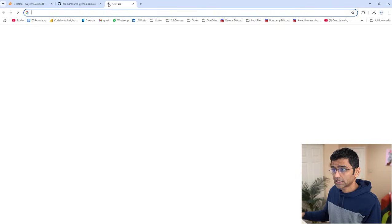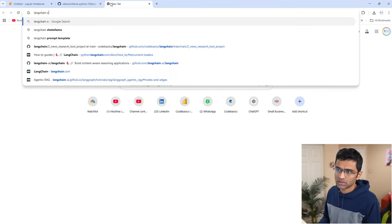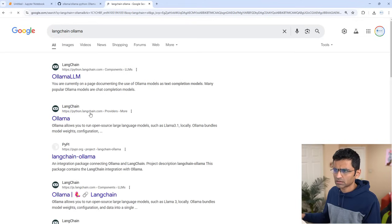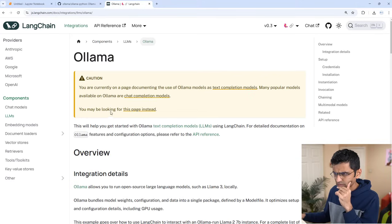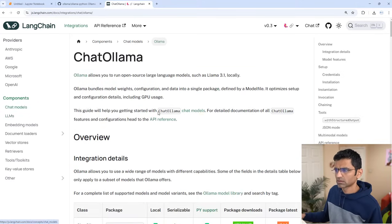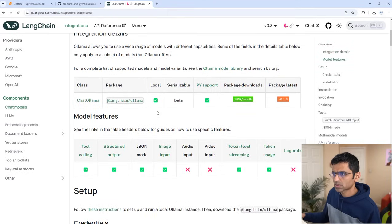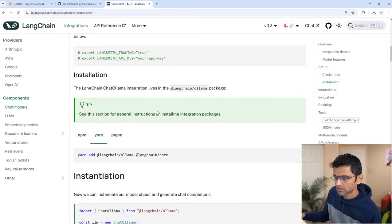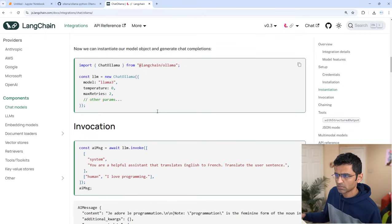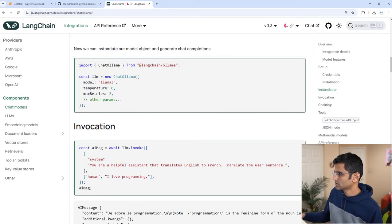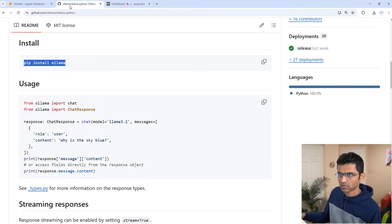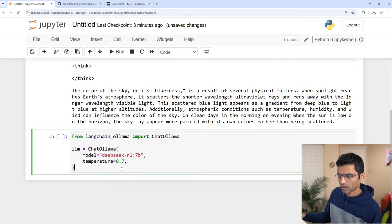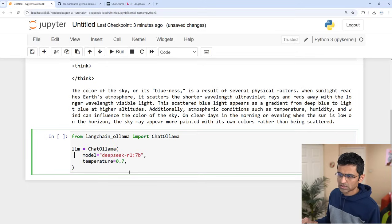The other way is LangChain Ollama. Let me show you that. I think it's chat ollama, right? Yeah, chat ollama is the right module. For this you need to install LangChain, and after you install LangChain you can just copy this code.